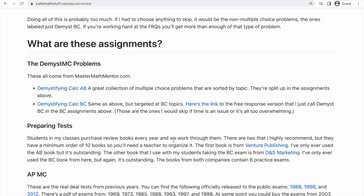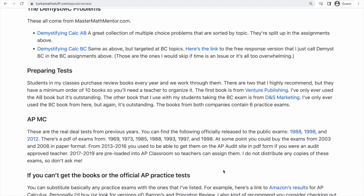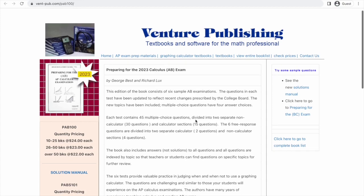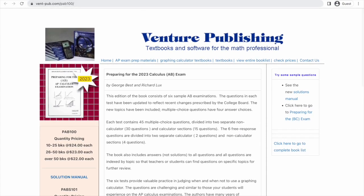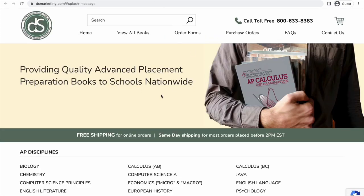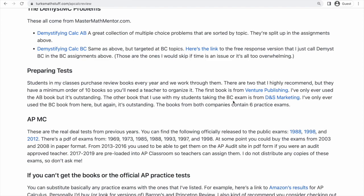The preparing tests are a little bit different and maybe the trickiest part, depending on where you're coming from. These all come from a book of practice tests. I explain on the webpage the two companies that I buy them from, and I've also linked to them. There's Venture Publishing and there's DNS Marketing. You'll see this is the AB book; if you're in BC, obviously you'd buy the BC one. And then this is DNS Marketing — they ship very fast in my experience.